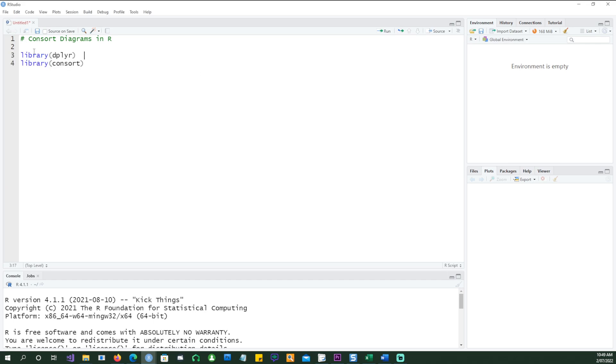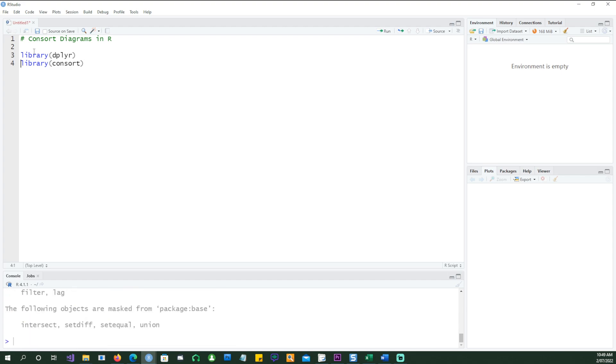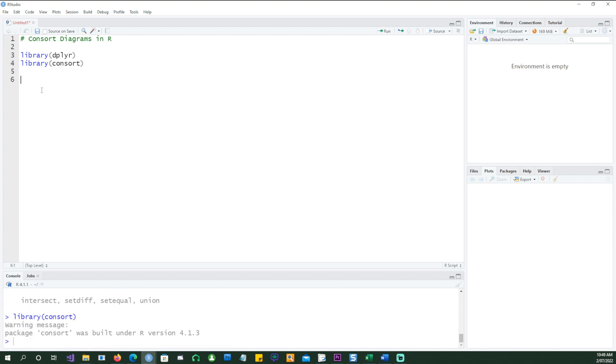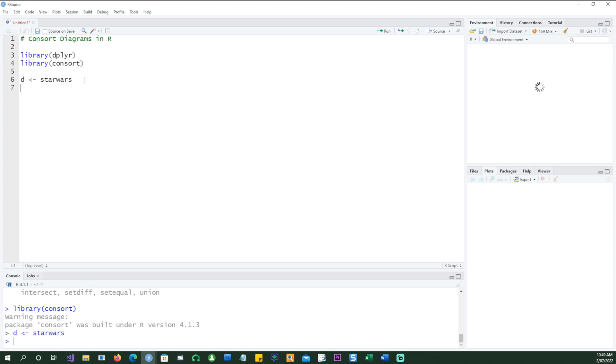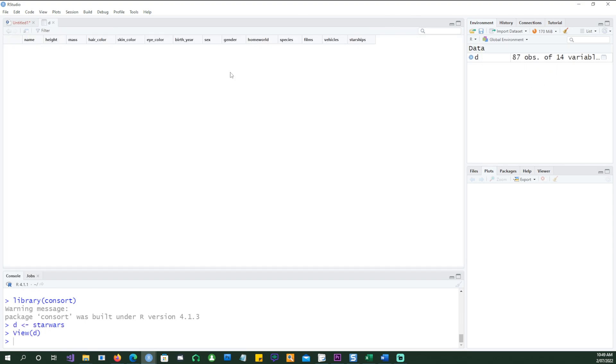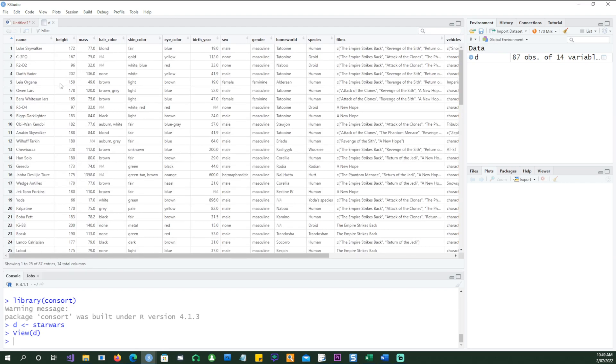We'll be using these two packages, dplyr and consort. Let's use some data. I'm going to use the Star Wars data. This is a built-in data set and I'm putting it into another data frame called D.